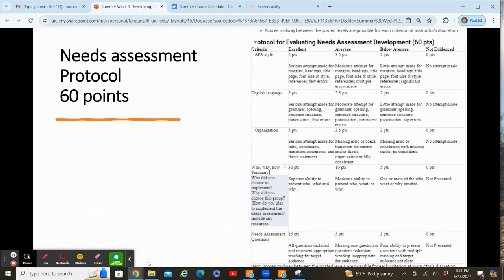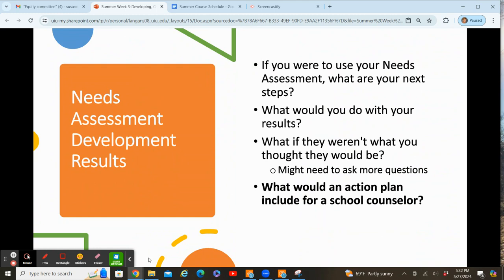The needs assessment assignment is worth 60 points. You'll get five points each for APA style, English language, and organization. The content includes a summary write-up covering: who did you choose to implement this needs assessment to, why did you choose this group, how do you plan to implement the needs assessment, and any resources you used. Be specific and share a lot of information on why you chose this, how you plan to implement it, and what you're going to do with the results. You'll also get 15 points for the needs assessment questions themselves — include a screenshot of your Google Form or whatever tool you use. If you have questions before Wednesday, just let me know and I can do a quick Zoom or phone call to clarify.